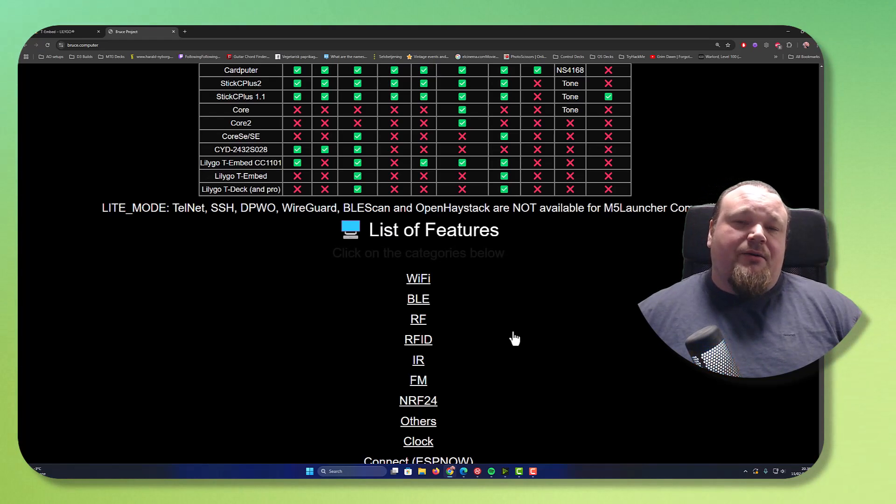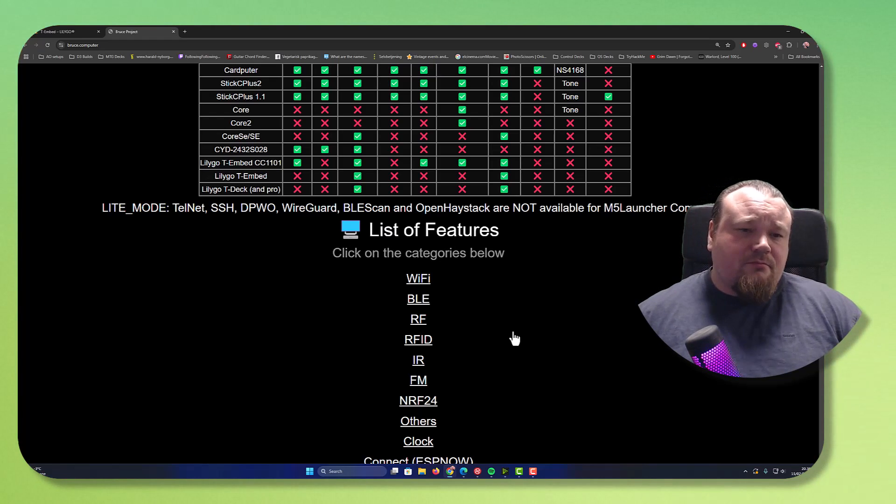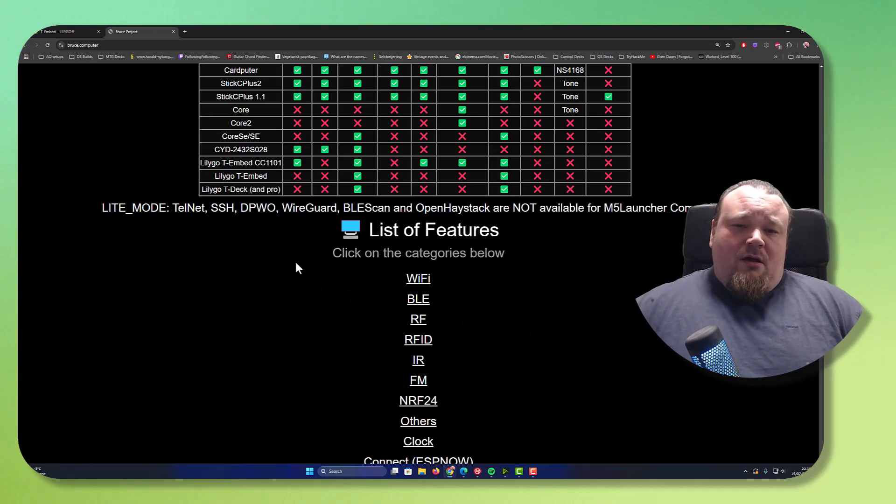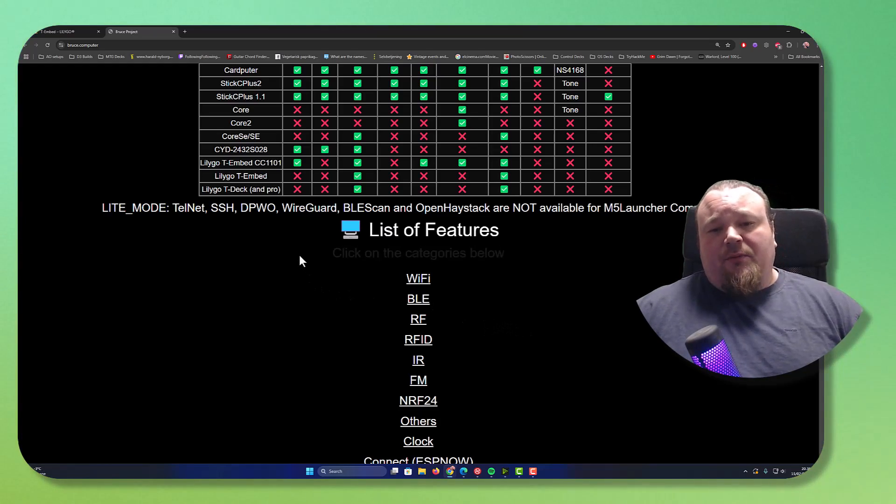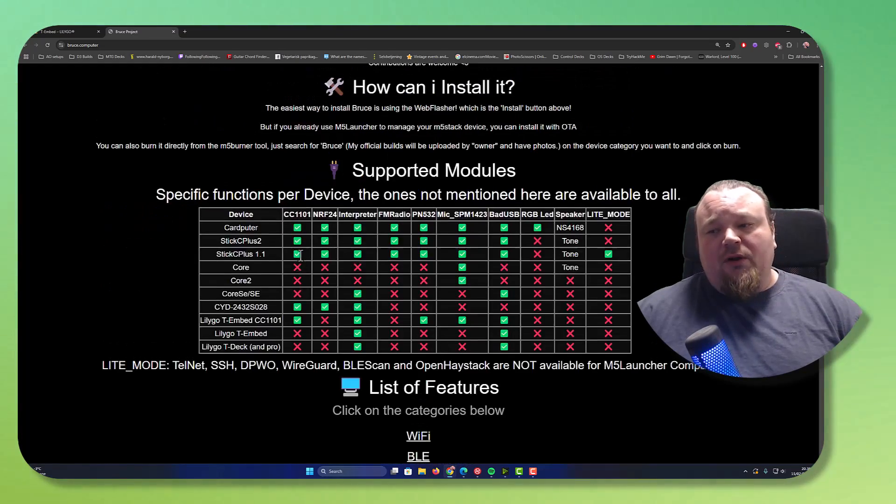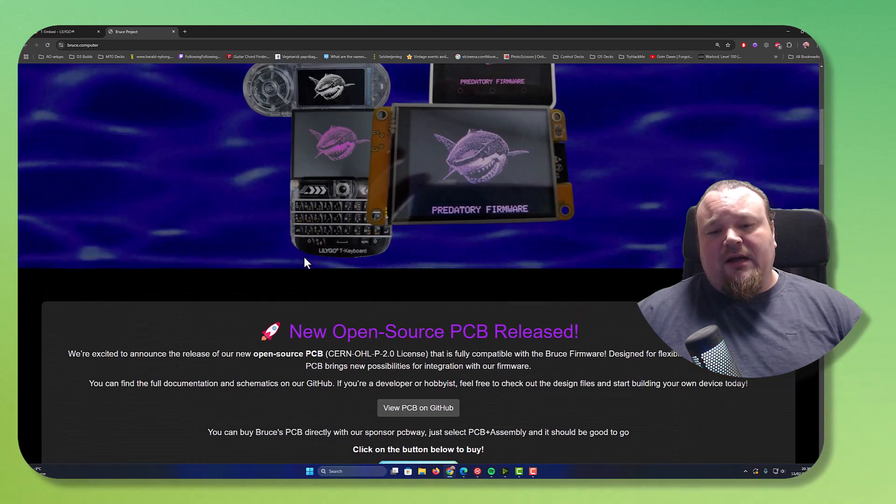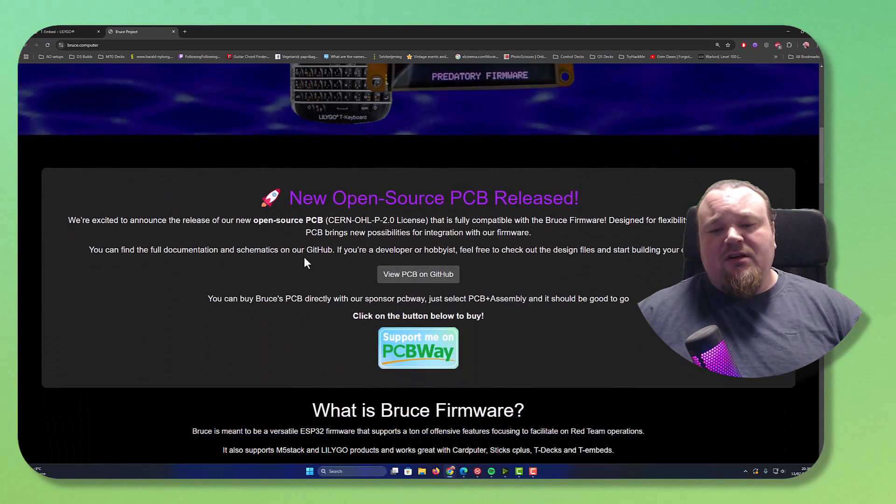We're talking about the Lilygo T-Embed. So it's actually quite affordable if you want this device, something you would like to give a go.